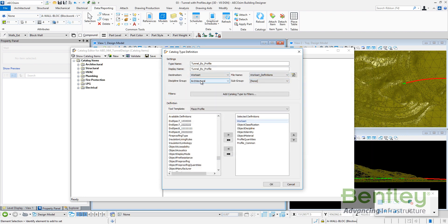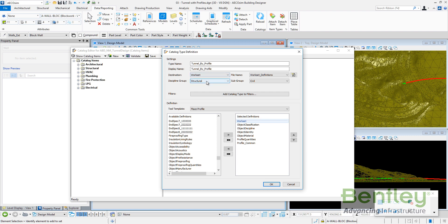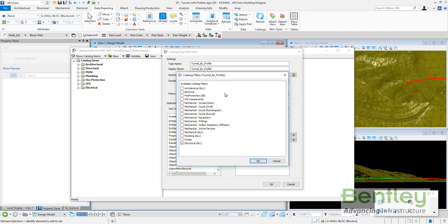So the new catalog type will be called tunnel by profile. I will create on my workset. I can set one of the files or create a new file on my workset. The discipline group in this case will be structural and a new subgroup I have created called civil.